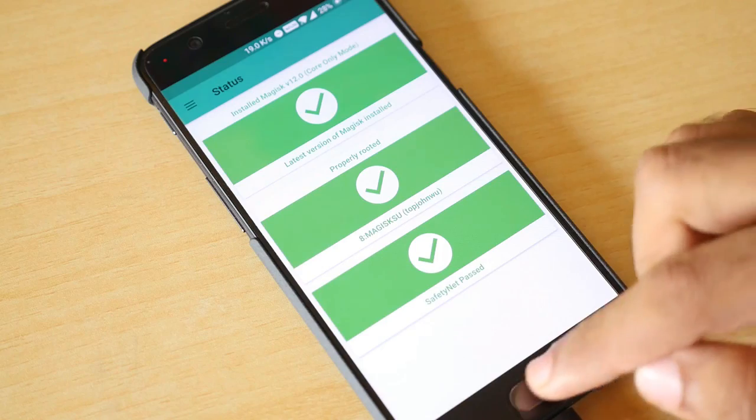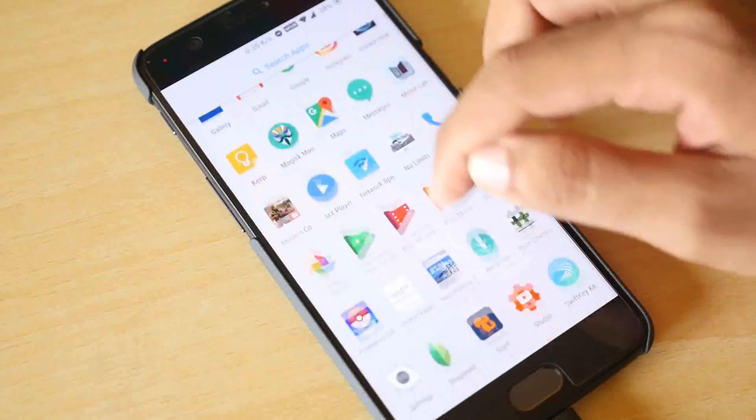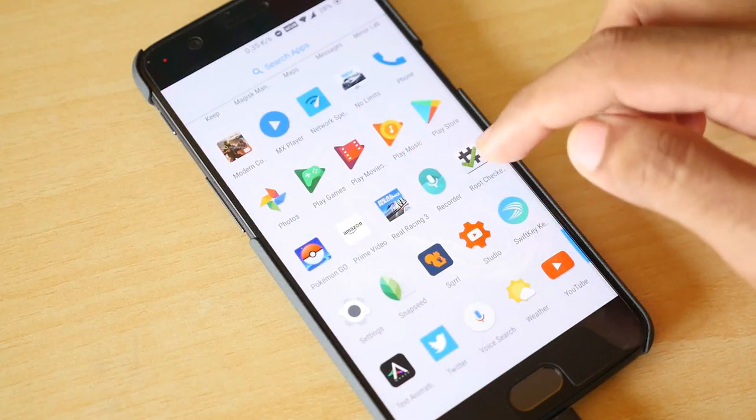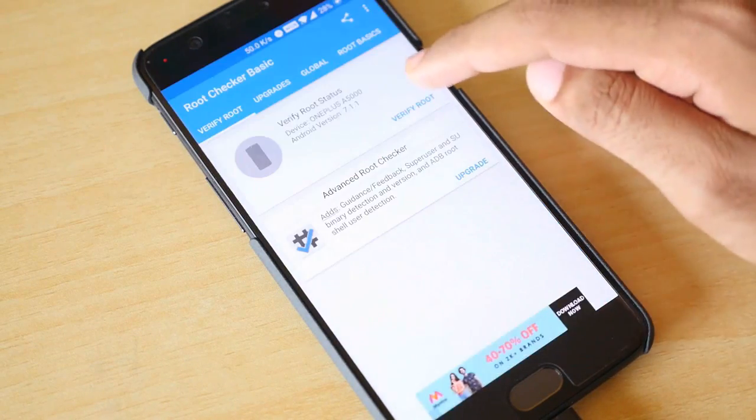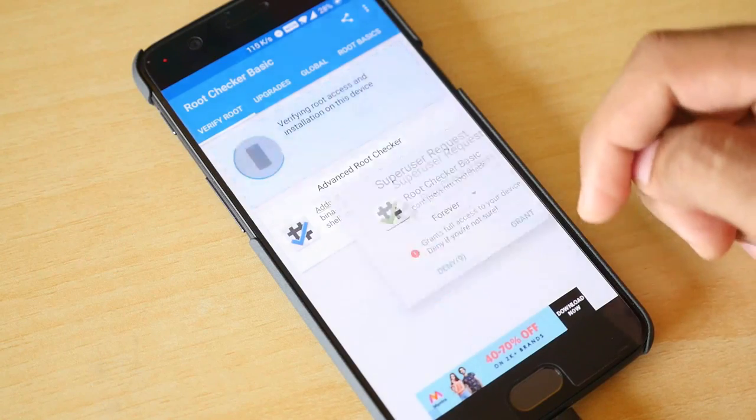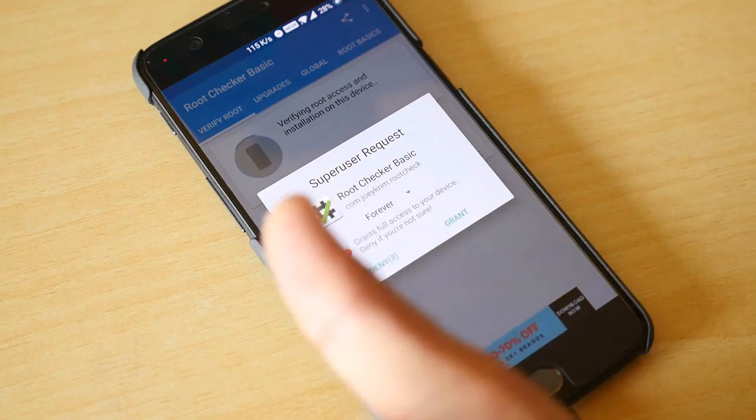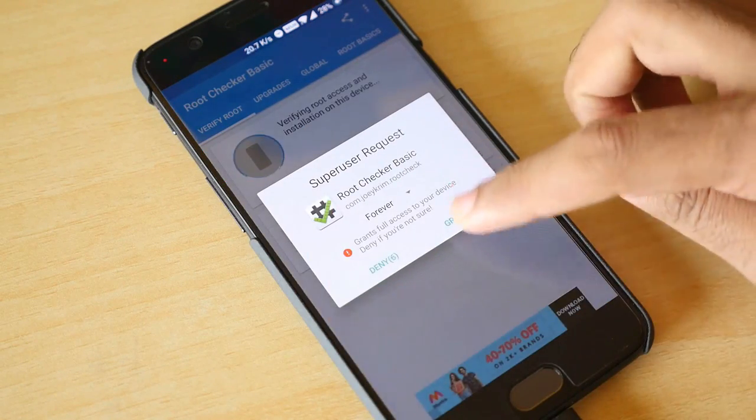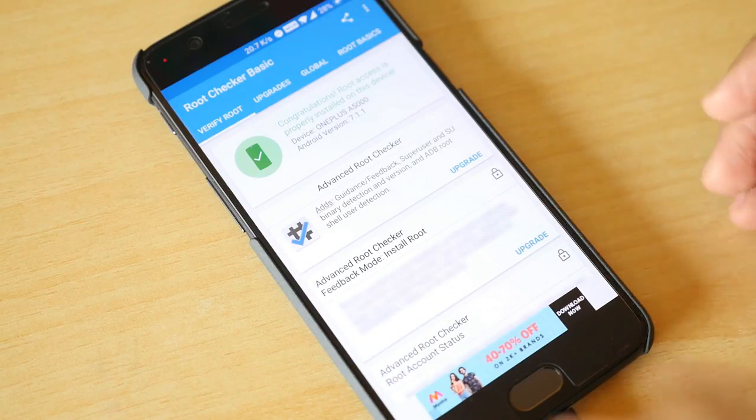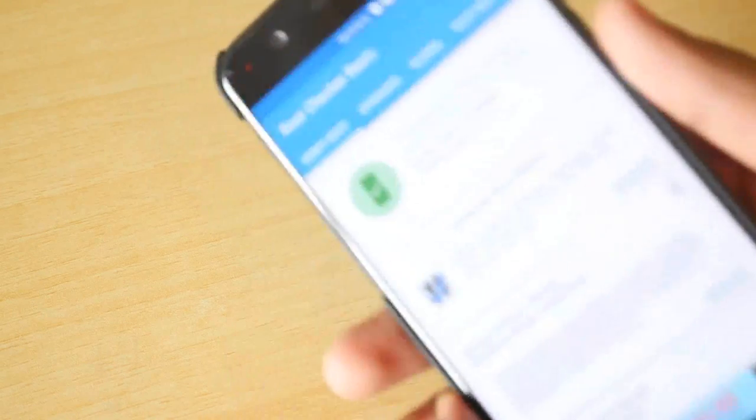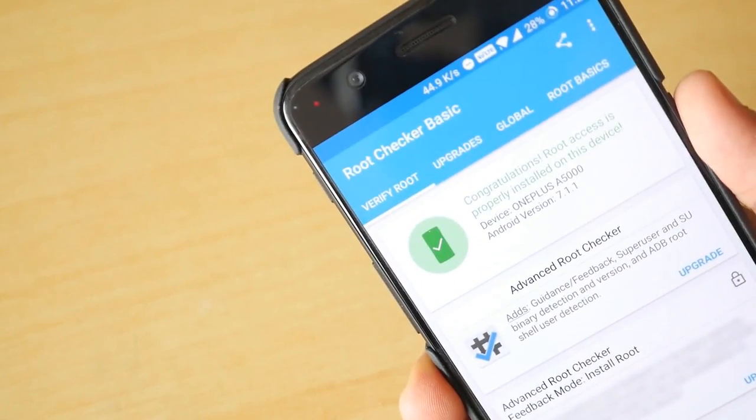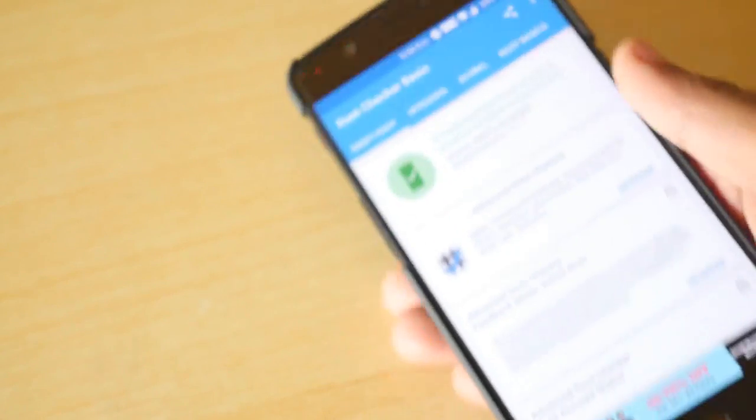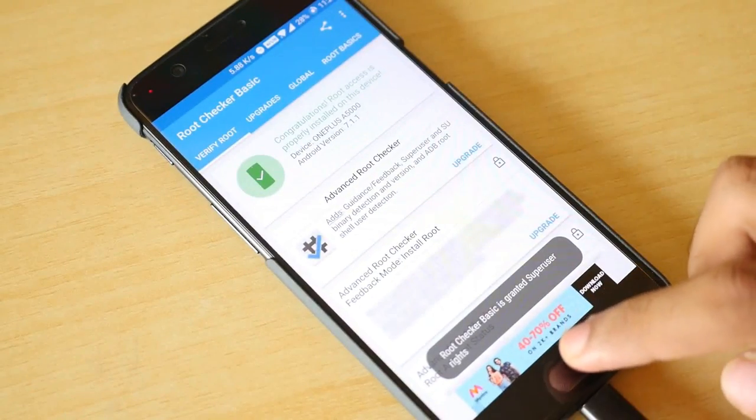Now I just want to show you guys that yes the root access is present. For that I am going to open up the root checker application. Click on verify root over here. And it will say congratulations root access is properly installed on the device. So yes we have successfully unlocked the bootloader on the OnePlus 5.